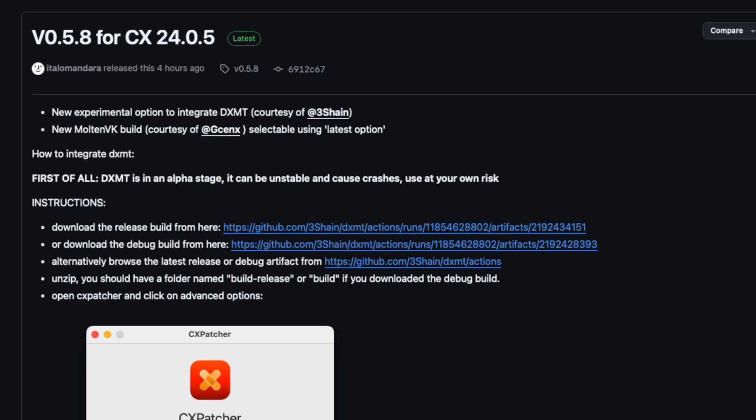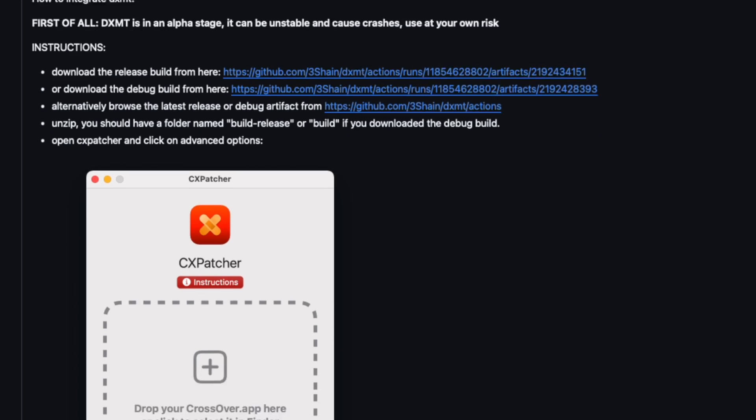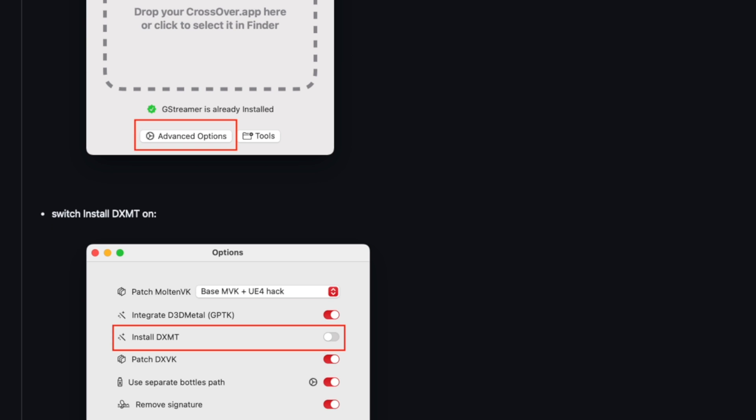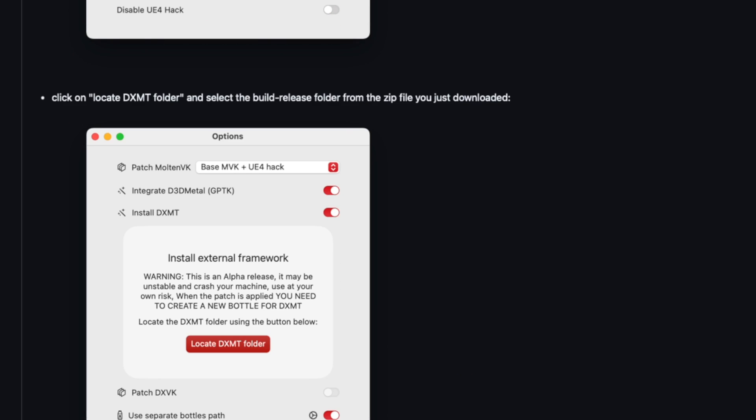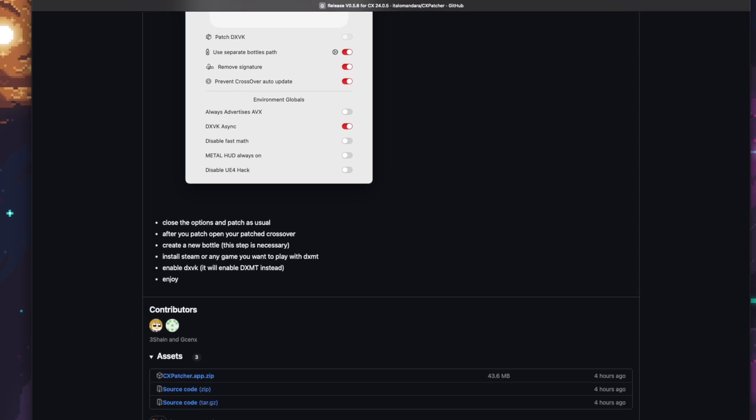And then it has instructions on how to integrate DXMT. It says, first of all, DXMT is in an alpha stage. It can be unstable and cause crashes. Use at your own risk. Then we have instructions. Basically, we need to download the DXMT build. Then we're going to unzip it. Once we unzip it, we should have a folder named Build Release or Build. And then we're going to open CX Patcher, click on Advanced Options. There should be a toggle to install DXMT. It'll ask us to locate the DXMT folder that we just downloaded. And then we should be able to patch crossover to allow it to use DXMT.